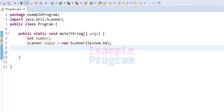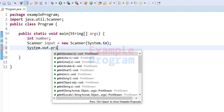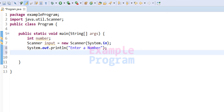Now we will ask the user to enter the number. I am going to use the System.out.println method and specify the message as 'Enter a number'. By looking at this message the user is going to enter a number.